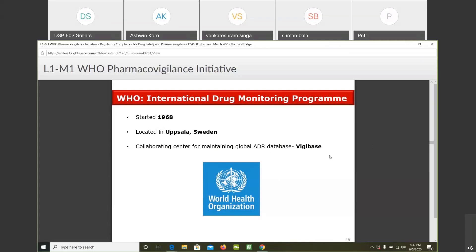Currently there are around 14 million cases in the VigiBase database, and every year it increases by about a million. During the pandemic it can increase even more, because people have been wrongly taking off-label medicines like hydroxychloroquine.